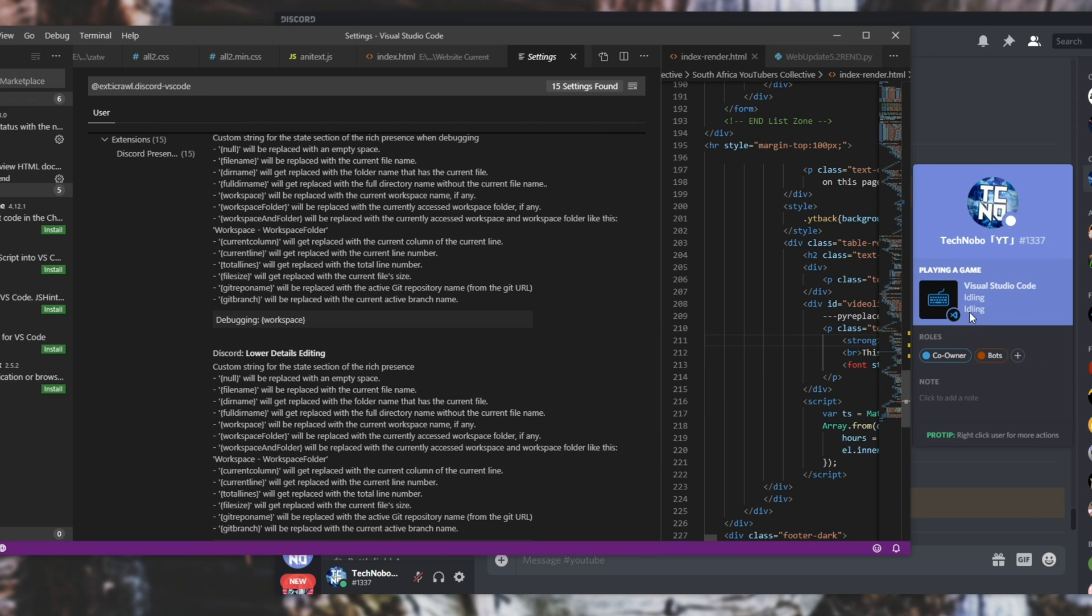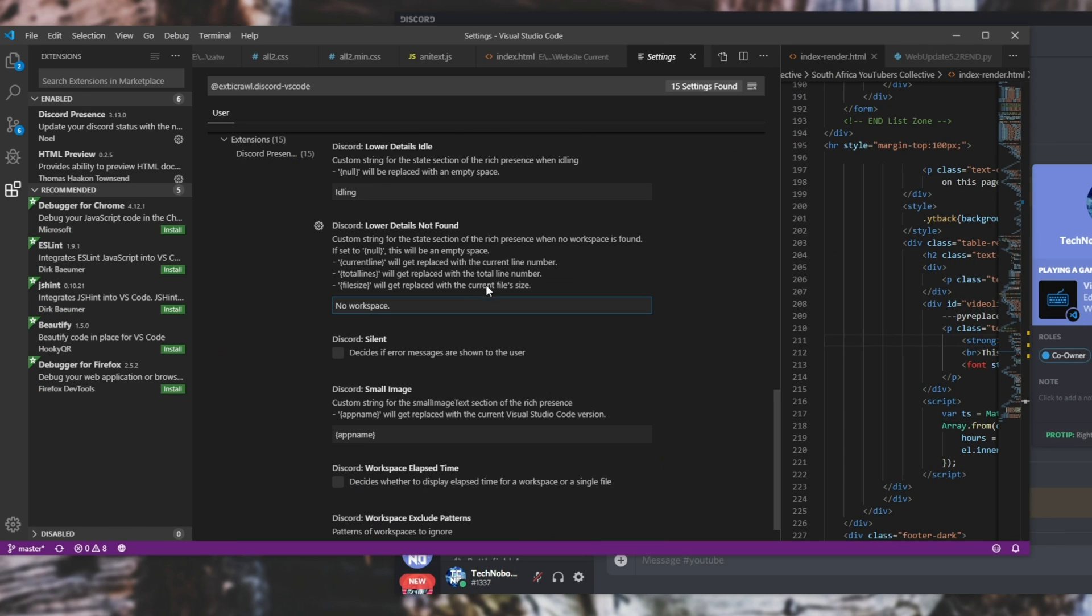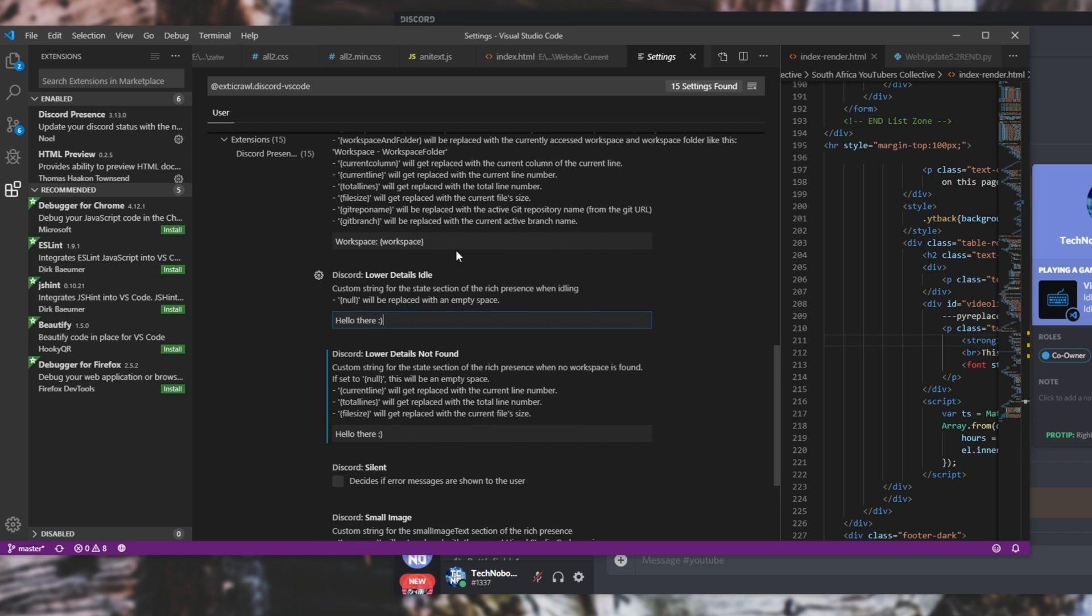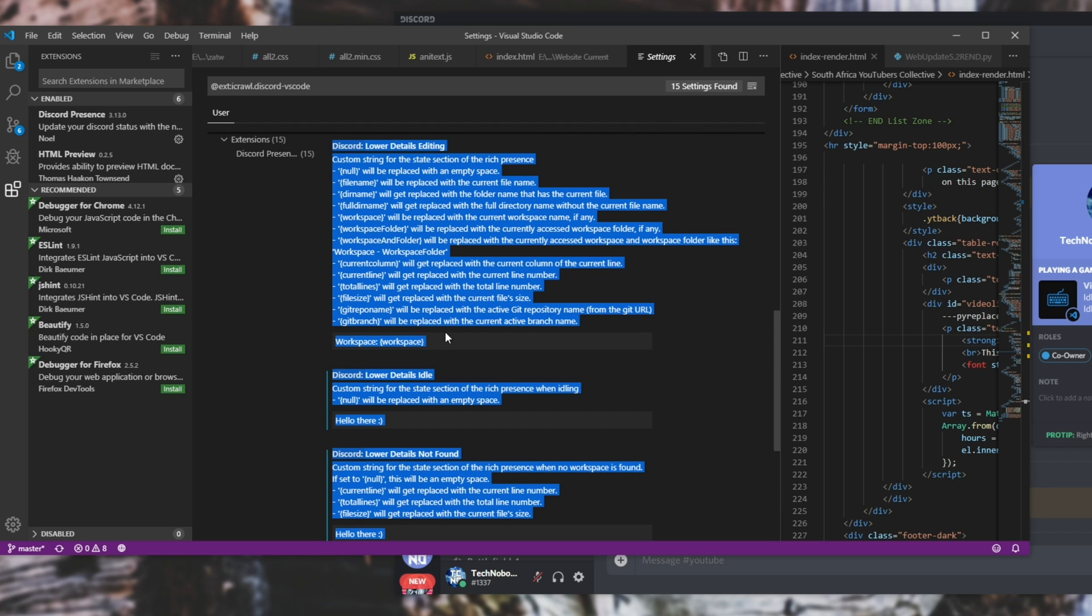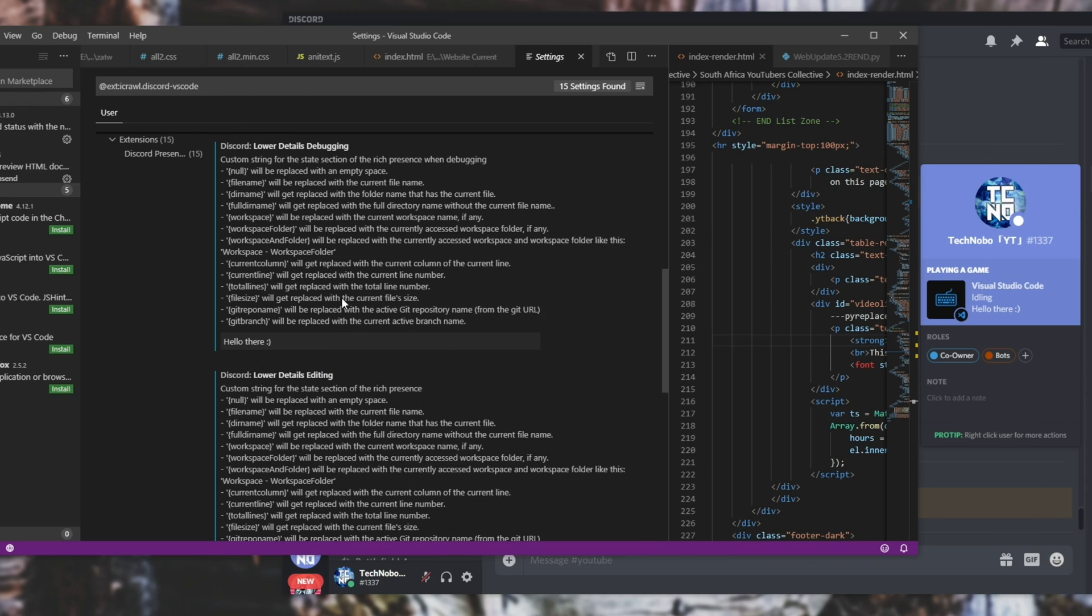So this is basically changing the third line over here. So I'll simply change this from no workspace to hello there smiley face, something similar. I'll also be changing the lower details idle, workspace workspace, and debugging workspace. Once you've done that you've basically made a little privacy shield so that it doesn't show the workspace that you're in.